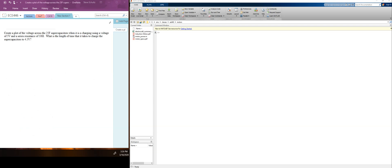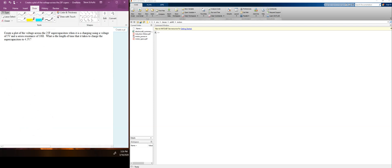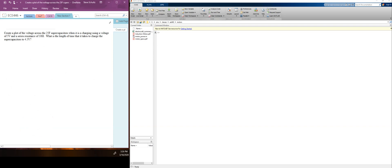We're going to practice using Simulink to do a simple differential equation. We're going to calculate the charging of our super cap.